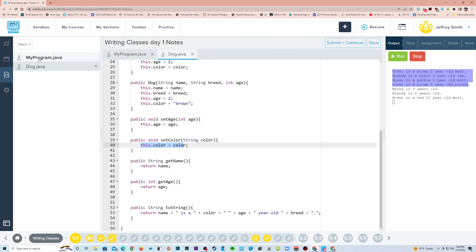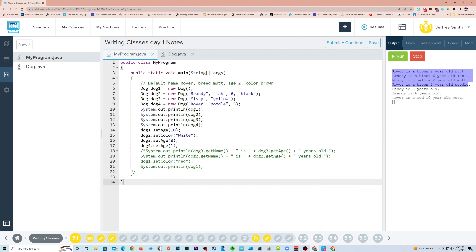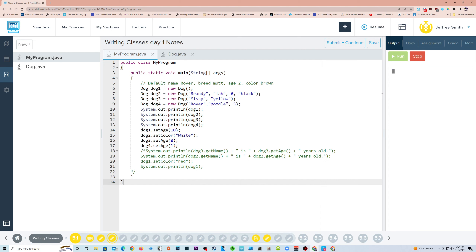And if we run it this way, we're going to get everything but those last three print statements. So there, that's working.